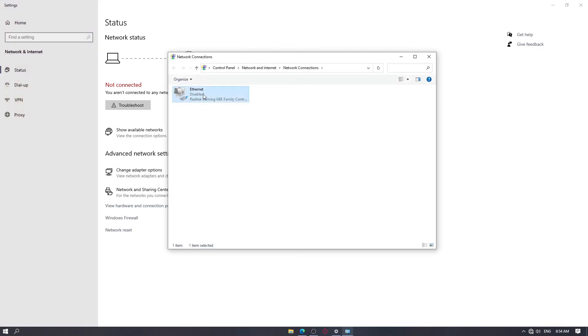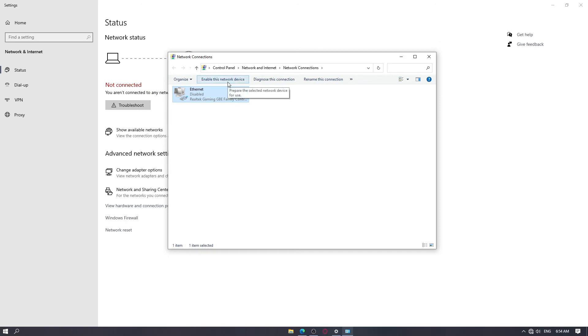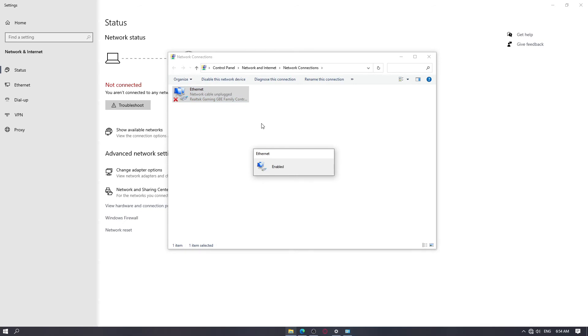And then click on the ethernet, or you may see a different name there. Just enable this network device. As you can see it is now enabled.